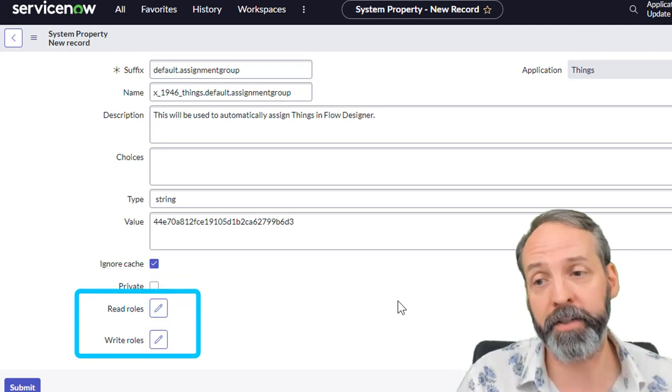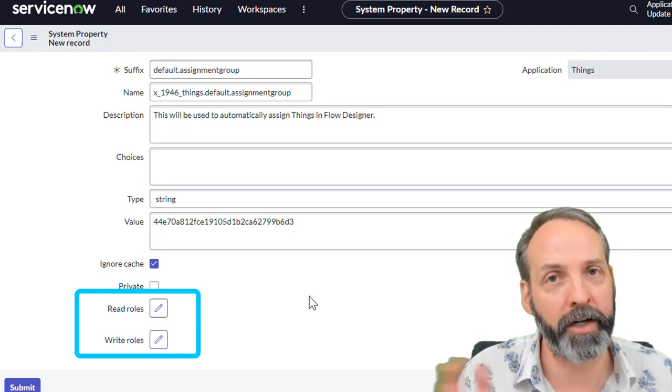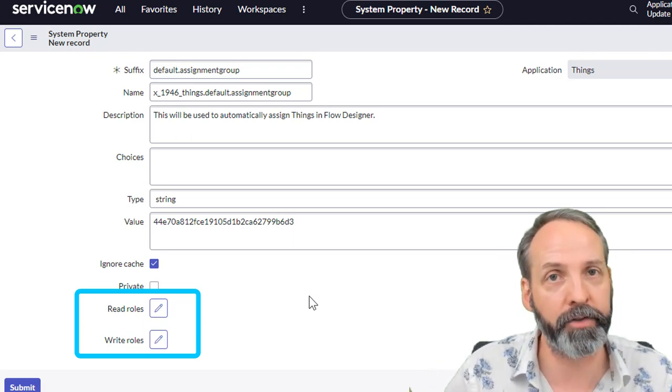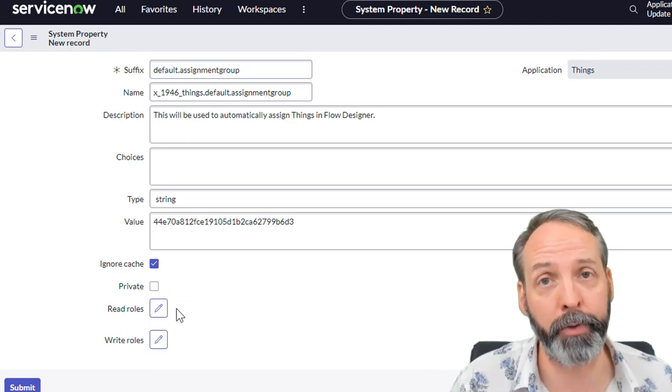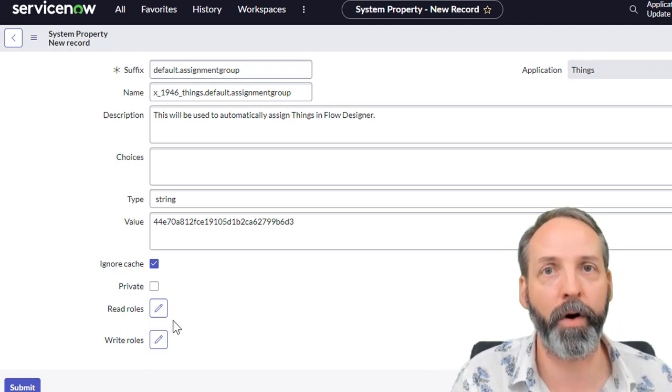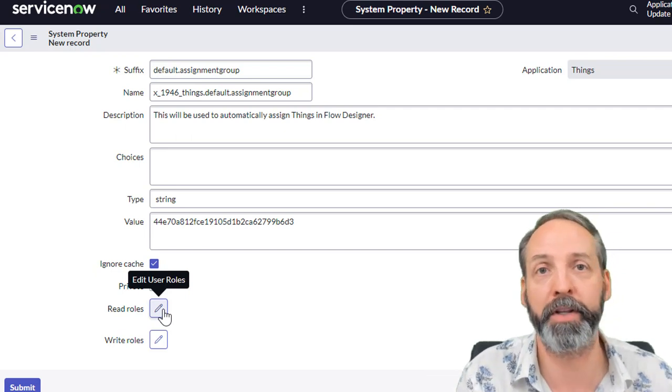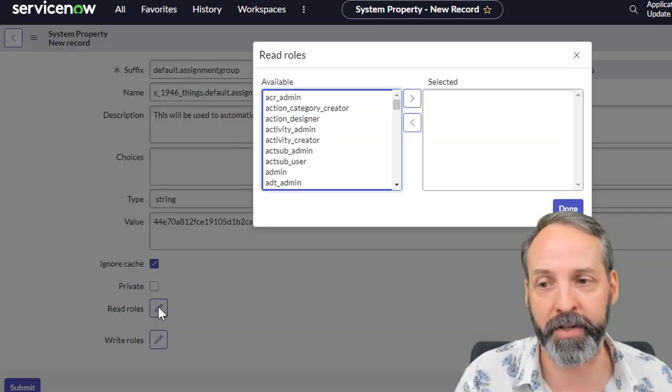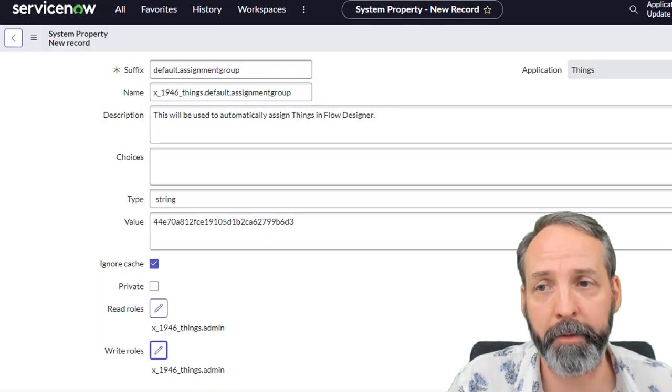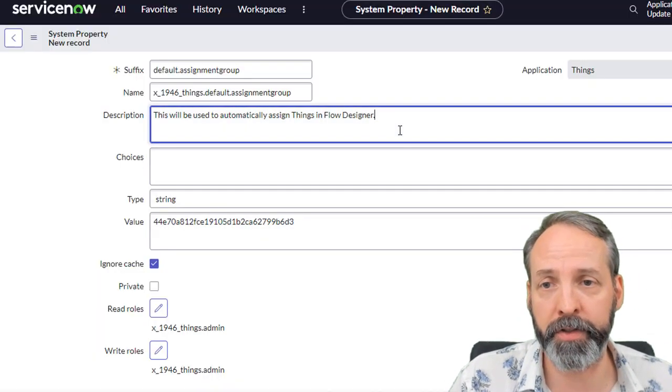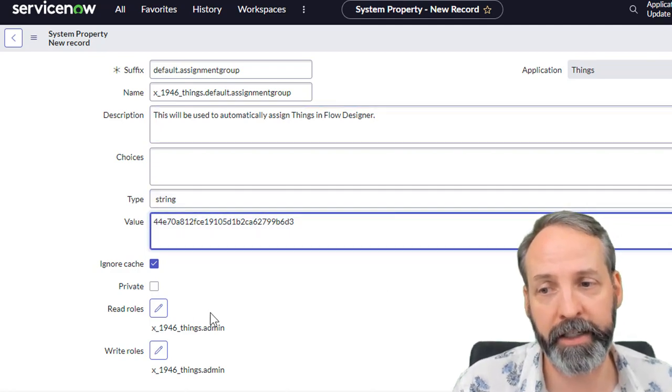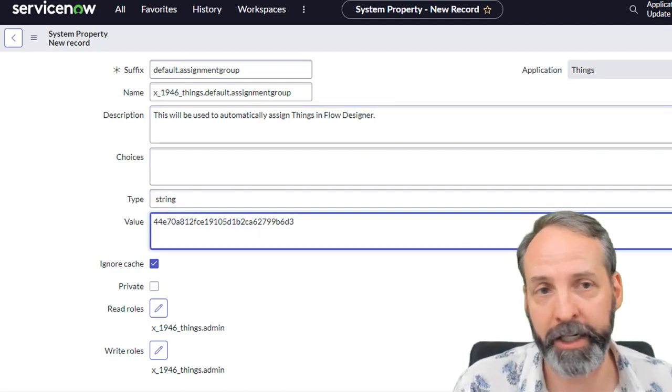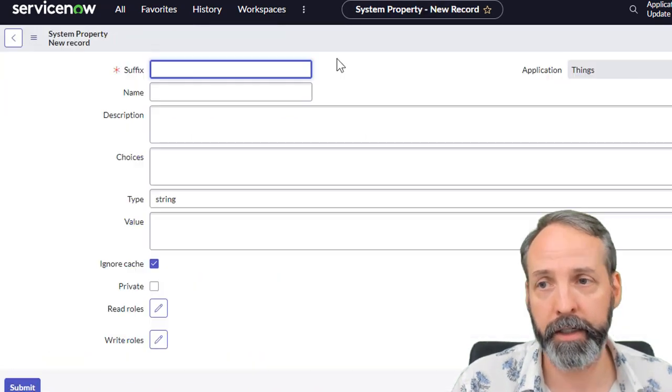The next two are also awesome. They are what we talked about before where you can distribute the admin to other roles. So I want the thing admins to be able to read this sys property. And I want them to write this sys property because as soon as I deploy this app, it's all on the thing admins. It's nothing to do with me. So now I have a system property called assignment group. It's going to be used in the flow designer. It's a string and it's a value of a sys ID and the things admins can read and write to it and submit that.